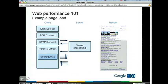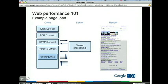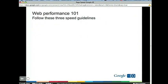If you go away from this tech talk and need to remember three things, these are the three speed guidelines you should always worry about when developing a web app. The first is: try to serve fewer bytes.